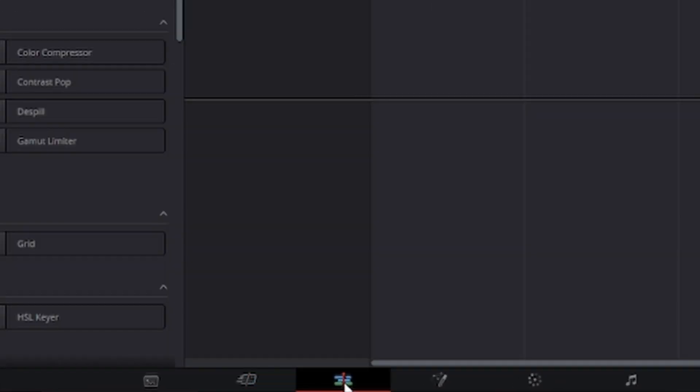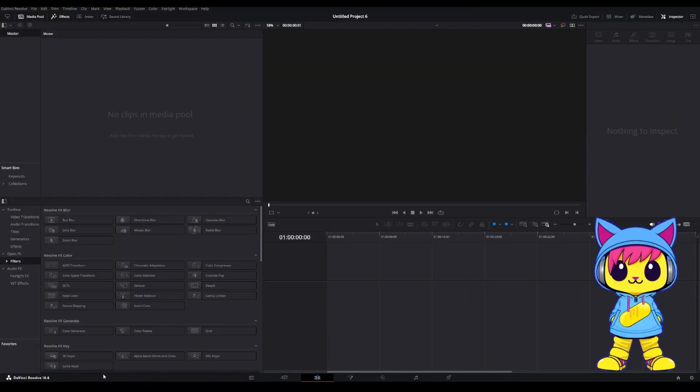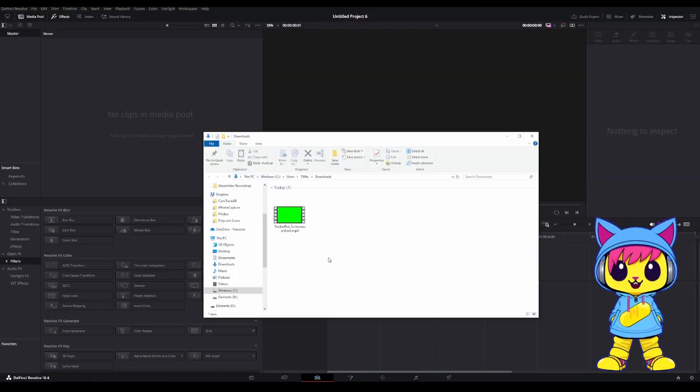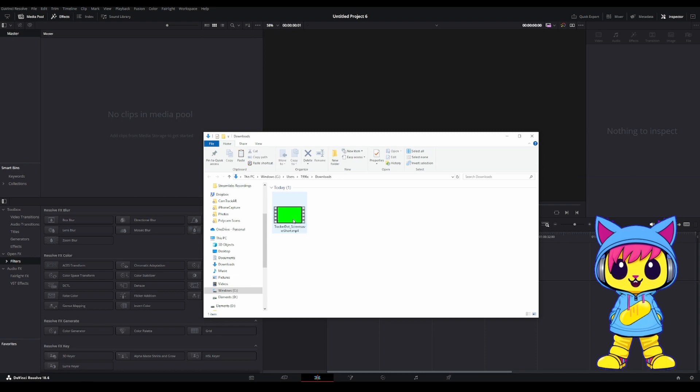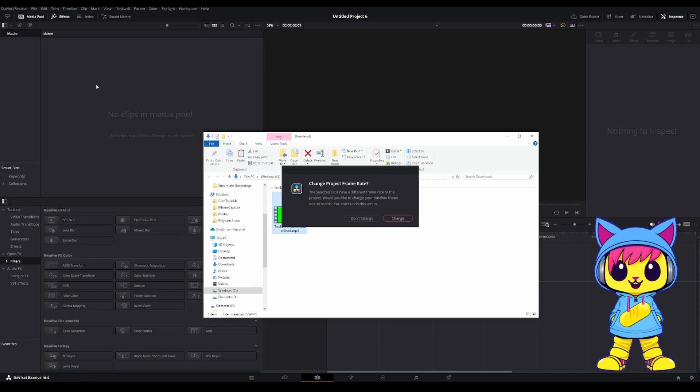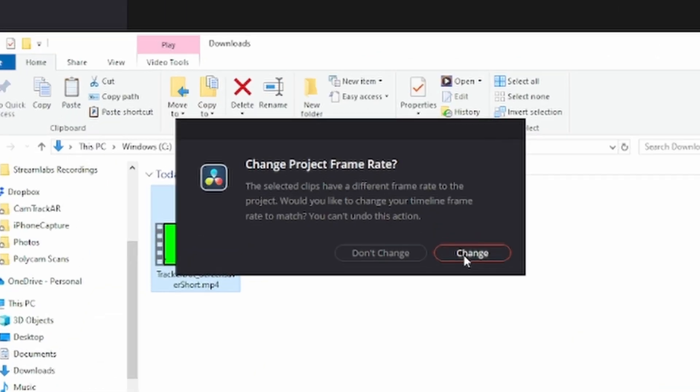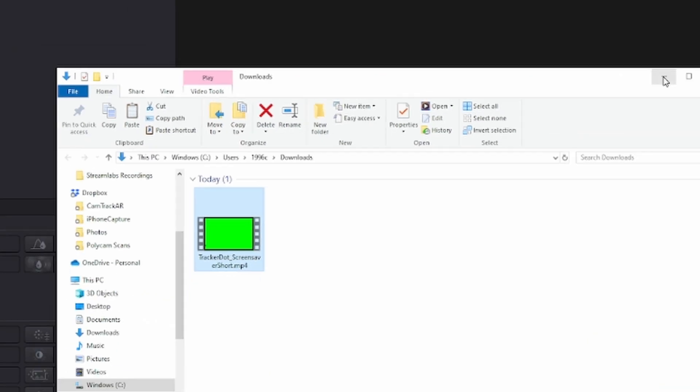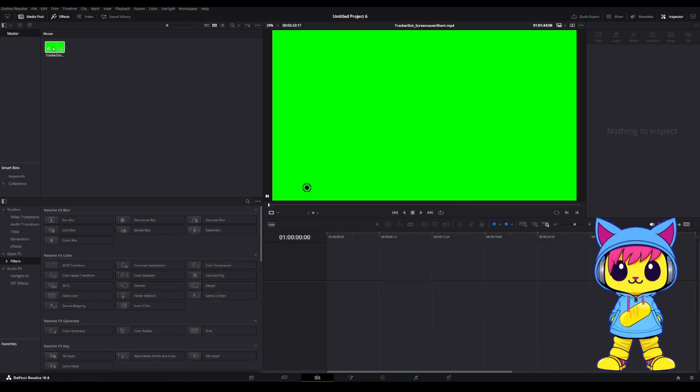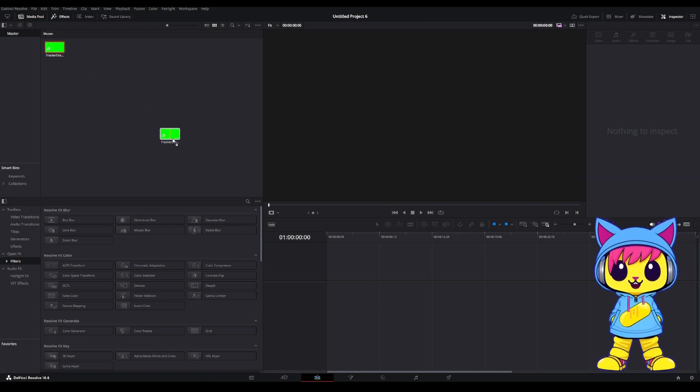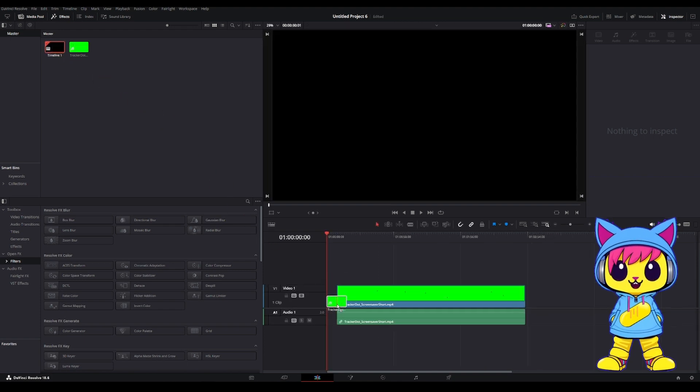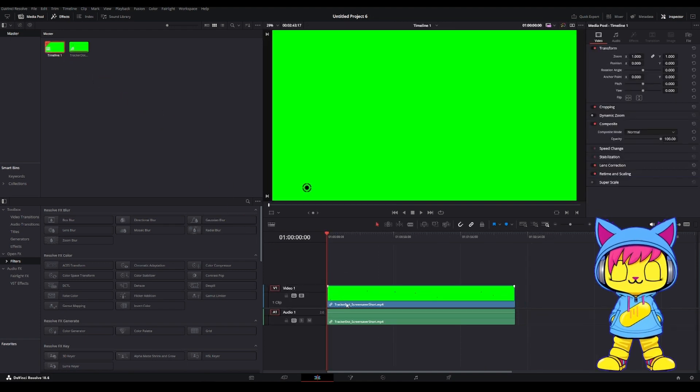Go ahead and click the Edit tab. From here, grab your media from your Downloads folder and drag it right into the Media Pool. Go ahead and hit Change. Then, from there, click on the Media and drag it right into your timeline.